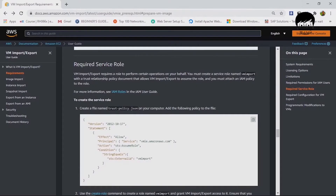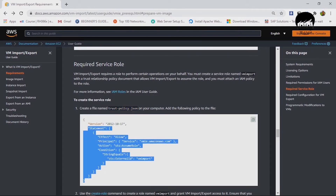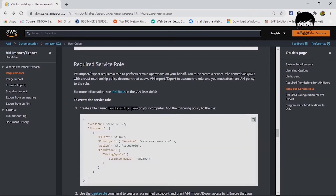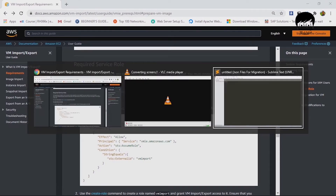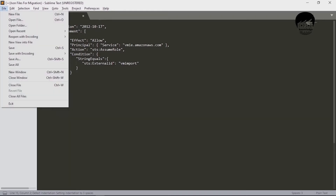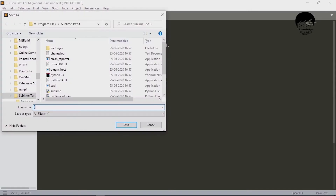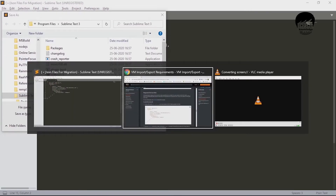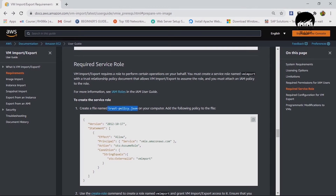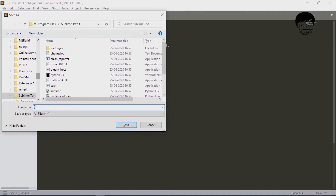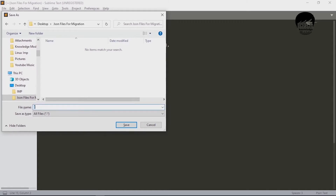You need to create a service role so you can pull the OVA image from S3 into an AMI. Go to the AWS documentation and find the required JSON files. The first one is trust-policy.json — copy it and save it in a text editor like Sublime Text, Notepad, or Notepad++. Keep the file names exactly as shown in the documentation and use the same dot JSON extension, since there are multiple files and changing names causes confusion. Maintain a separate folder to keep all these files organized.